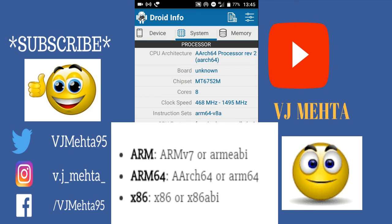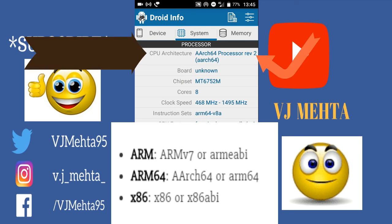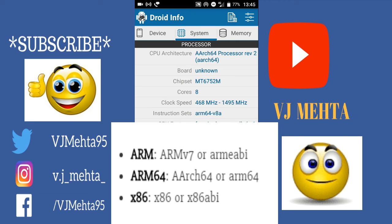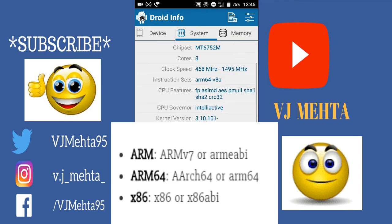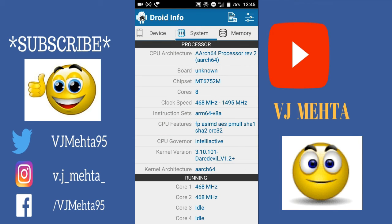You can determine your processor type from the image: if it shows AArch64, it is an ARM64 processor; if it was ARMv7 or ARMv7 ABI, it is an ARM processor; and if it was x86 or x86 ABI, it would be an x86 processor. In this way you can easily know which type of processor you have, which will be very helpful for installing the Xposed Framework properly so it works correctly on your mobile.